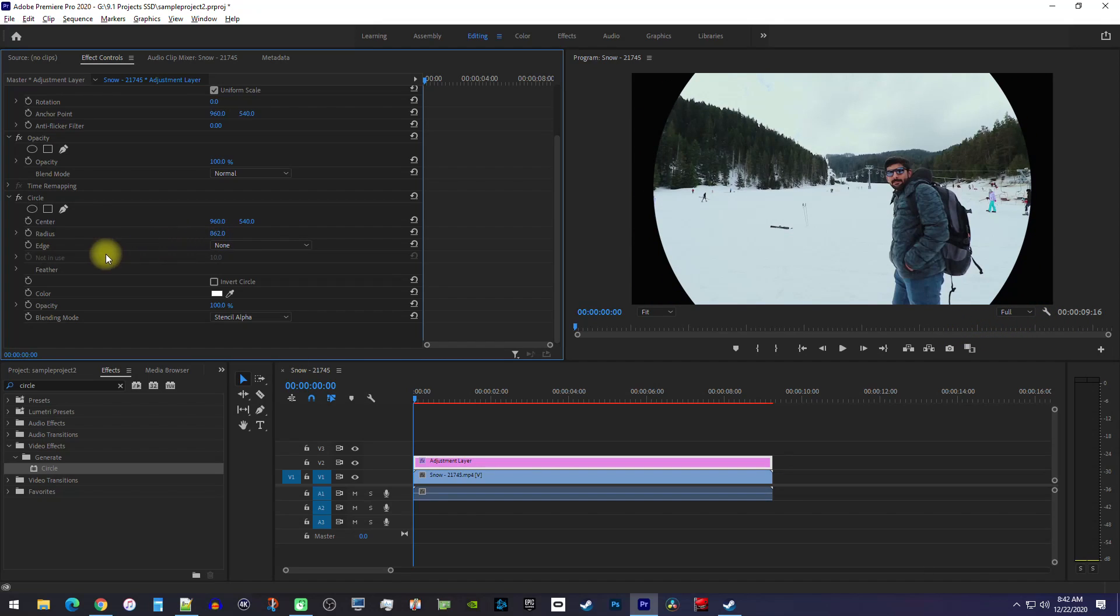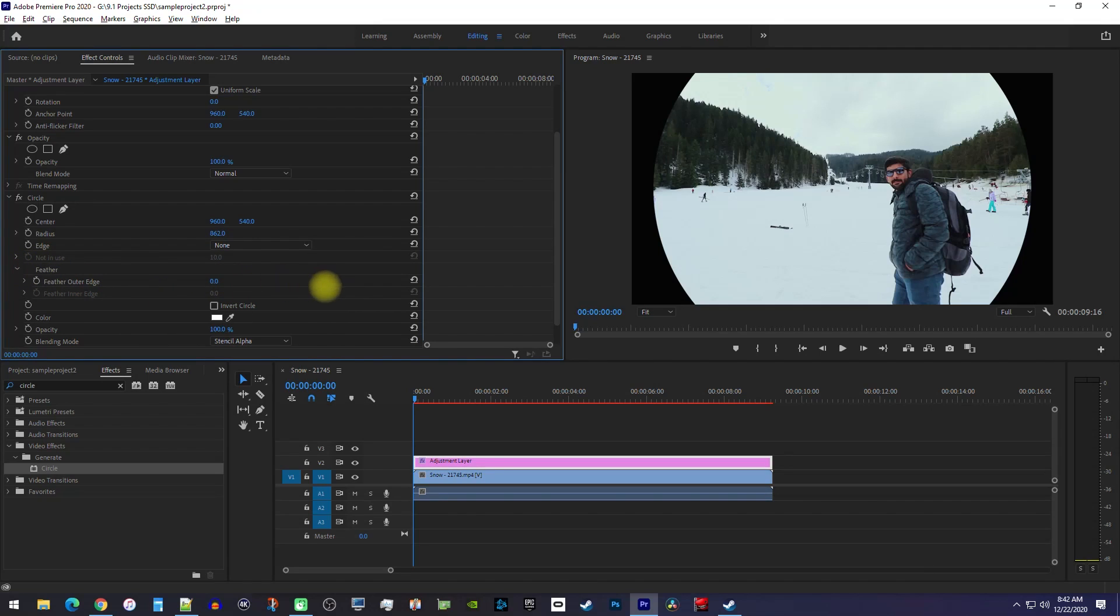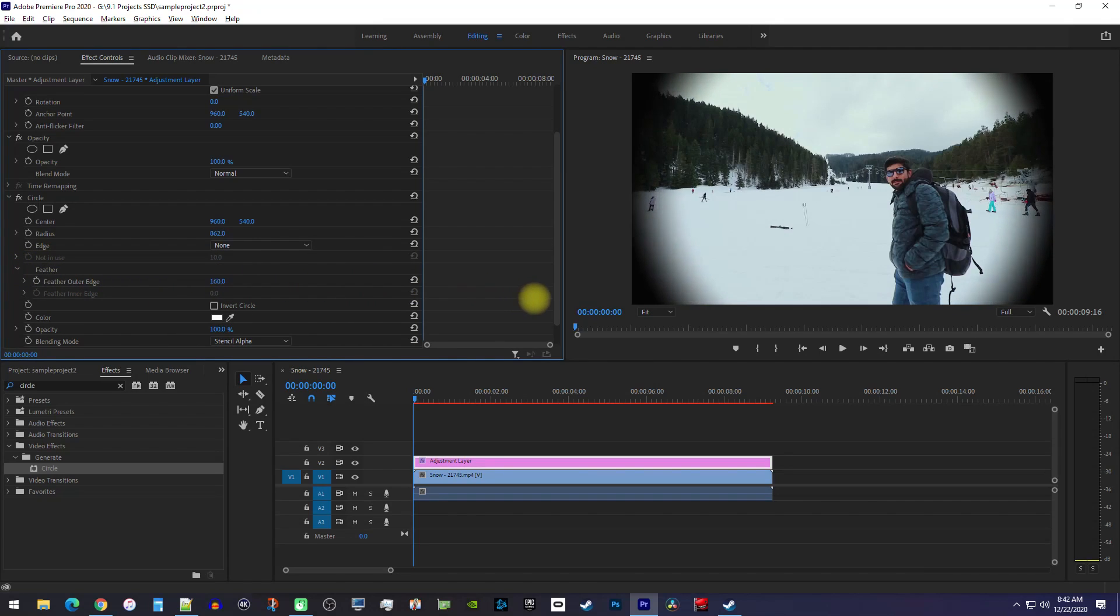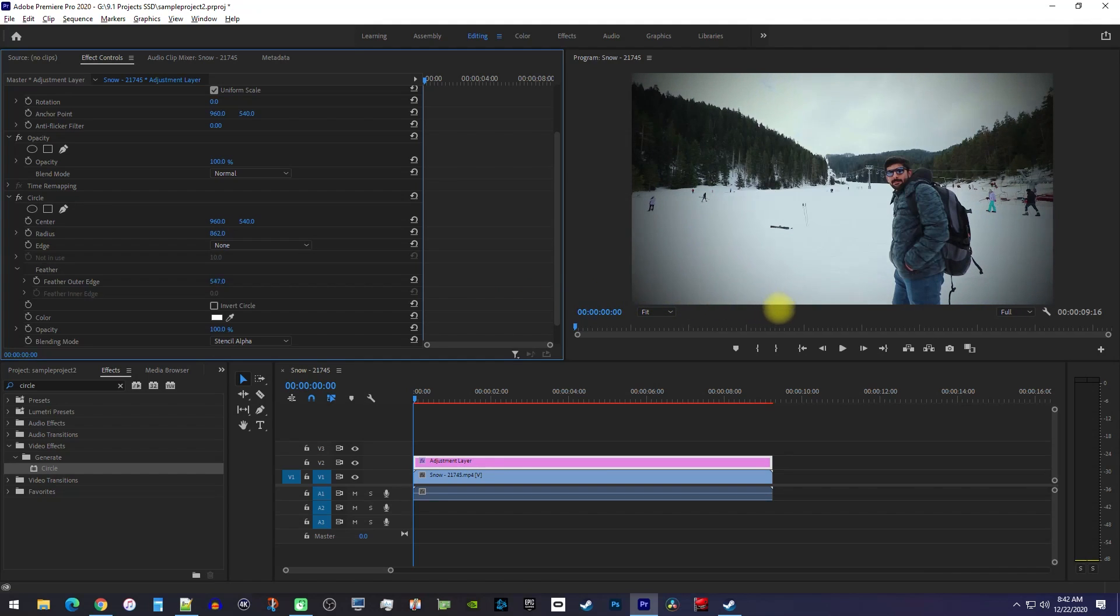Next, click the Feathers drop-down and increase the Feathers outer edge. I usually aim for between 500 and 600 to get the look I like.